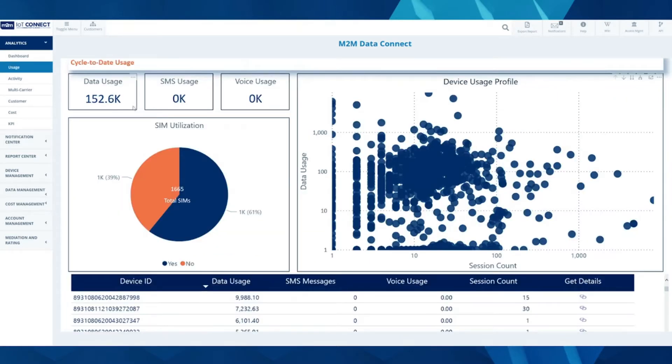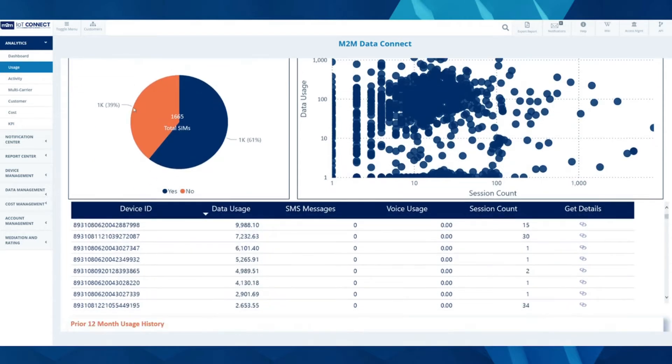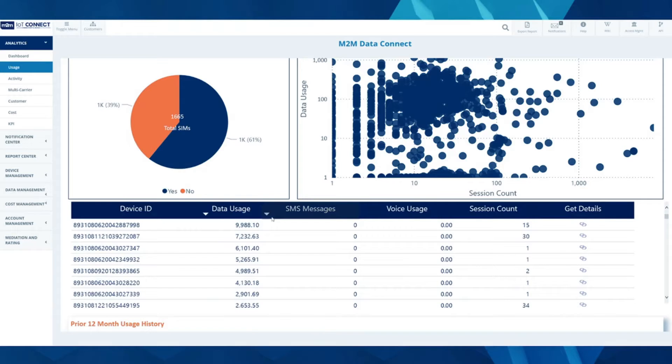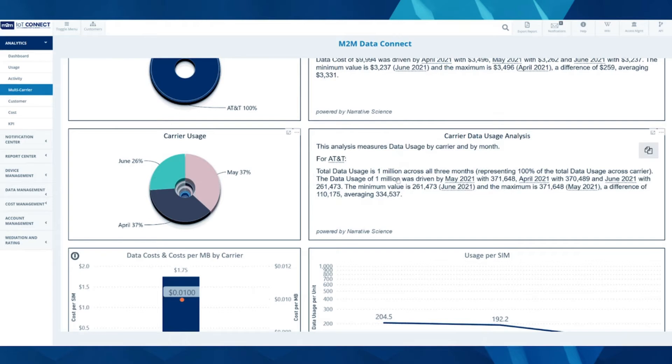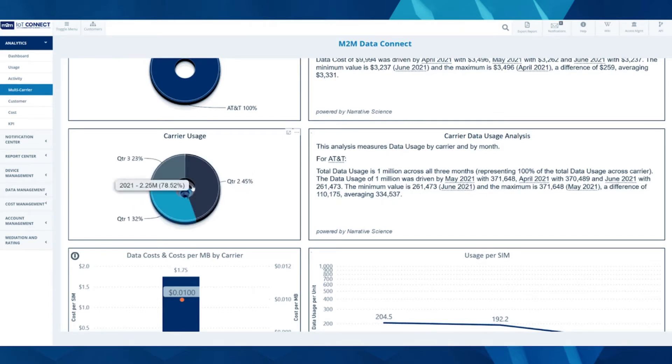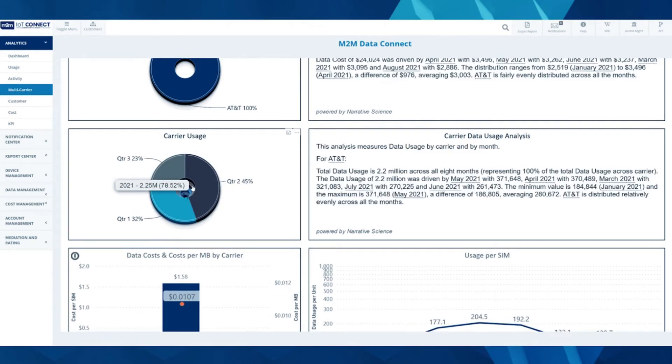In the usage analytics, you can see cycle-to-date usage with device ID analytics populating data usage and session count. In multi-carrier analytics, you can see breakdowns that are adaptive with responsive text analytics based on month, quarter, carrier, and platform.